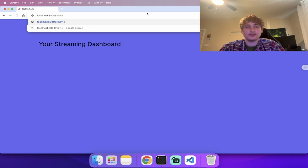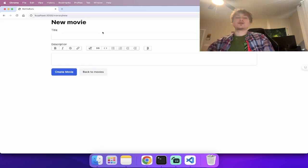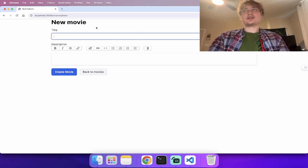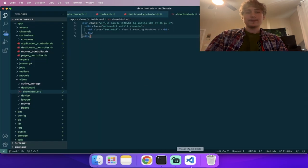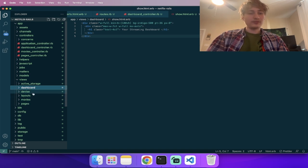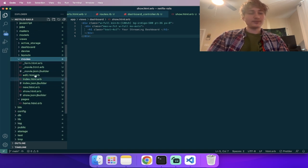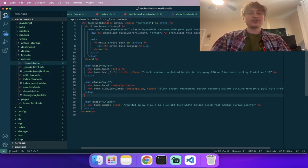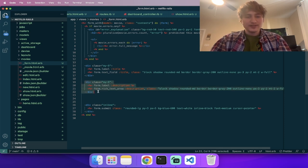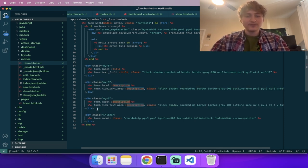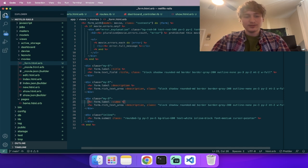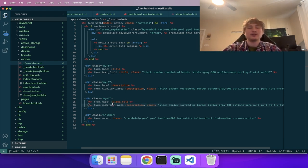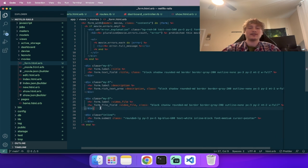We can go to `/movies/new` and see the form to create a new movie. I forgot to add the video file field, so let's add that. Go into the movies folder, the `_form` partial, and add another field. We'll label it 'video file' and use a `file_field` instead of a rich text area — that's all we need in the view.